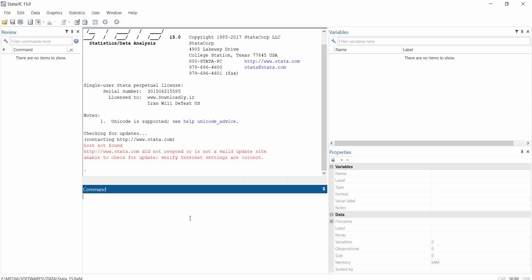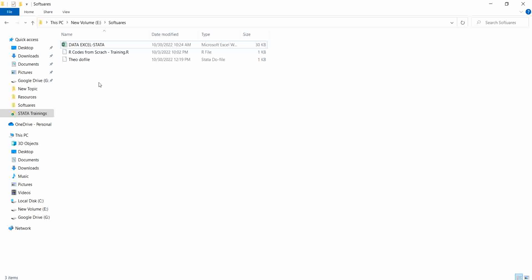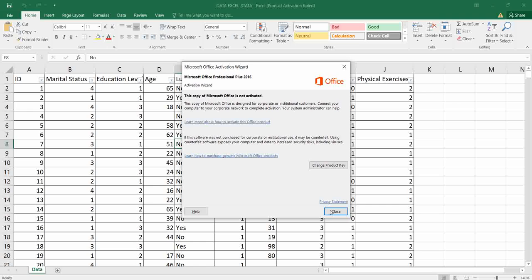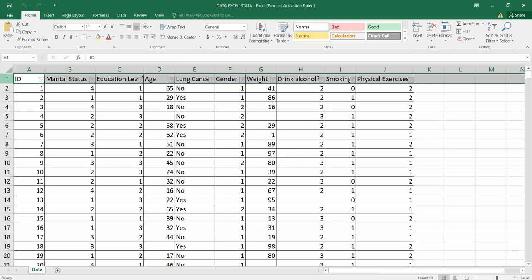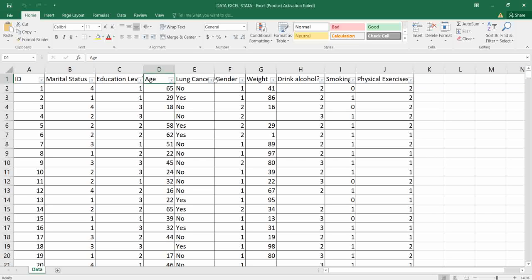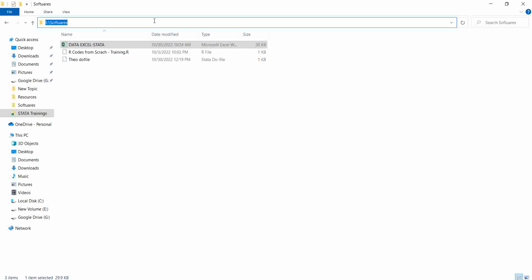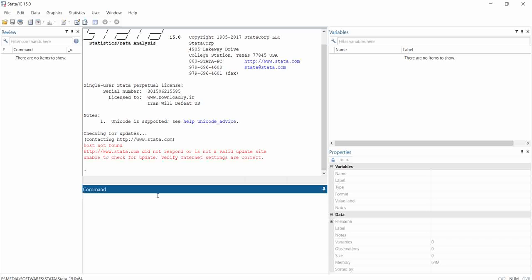In this video we are going to start by importing our dataset into Stata. Our dataset is an Excel file. I first open it to see the variables and the data we have. Here we have different variables which occupy the first row: ID, marital status, education, age, lung cancer, gender, weight, drinking, alcohol, smoking, and physical exercise. To import this dataset into Stata, I first have to copy the directory, as I showed you in previous videos.